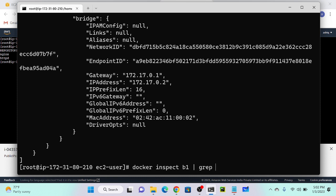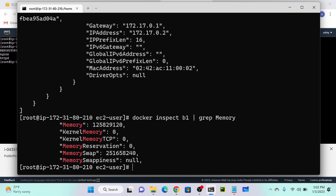I'll grep for memory. You can see that memory is 125 MB total, memory 125 MB.